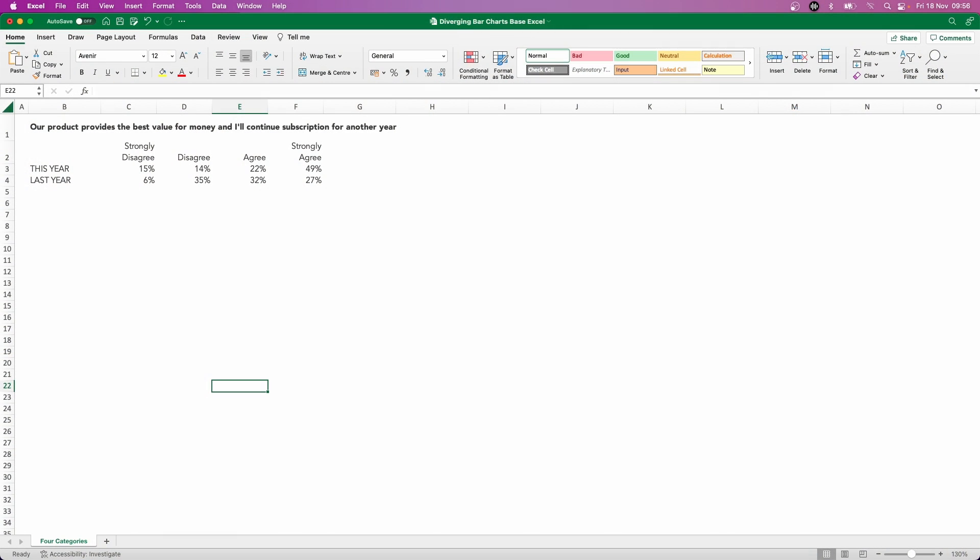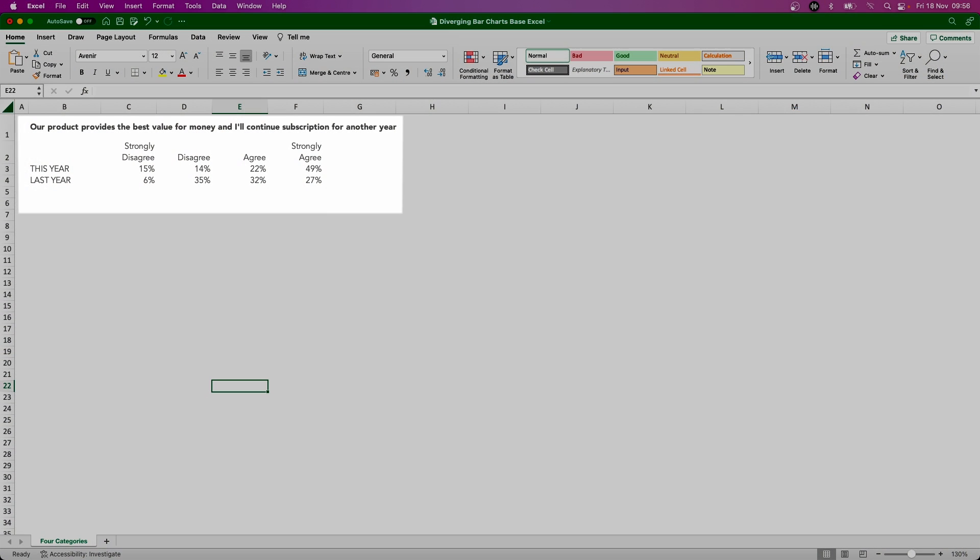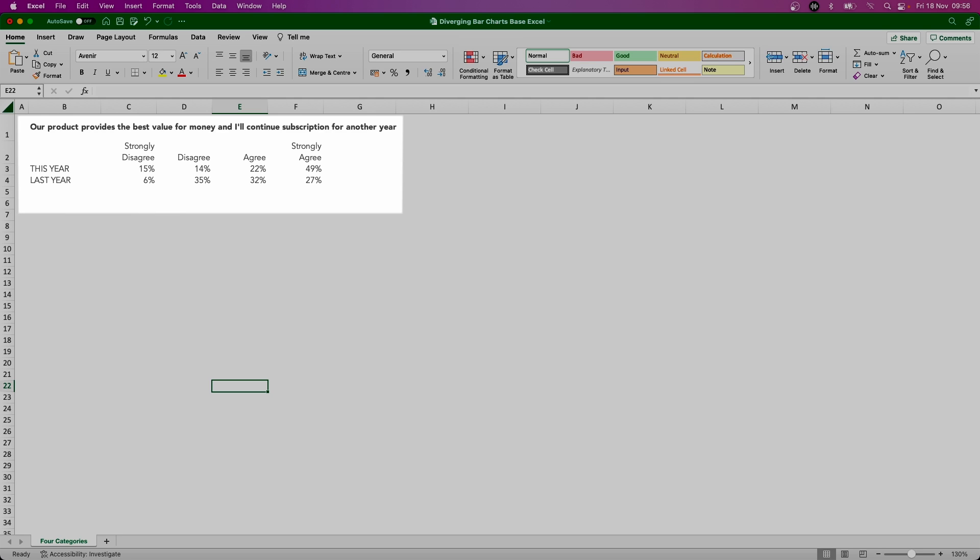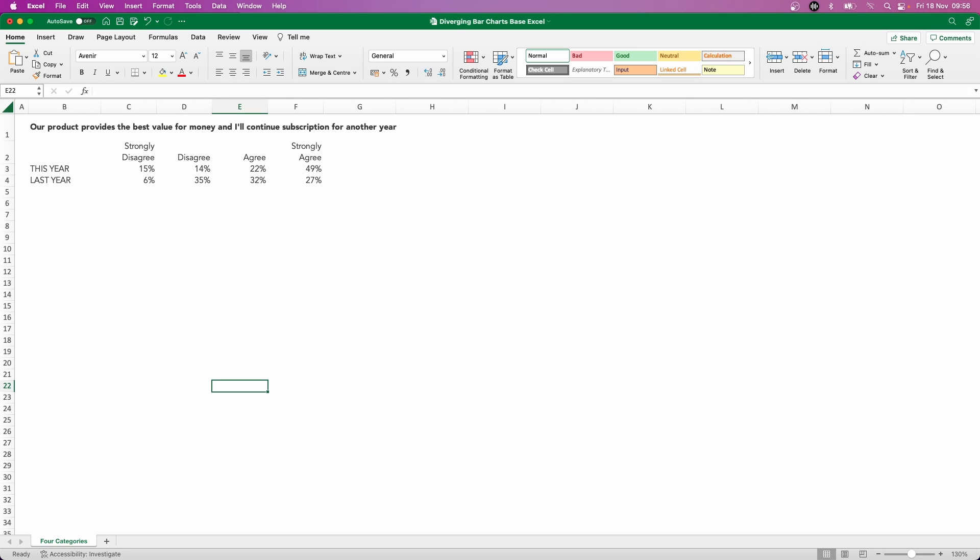Okay, so we've got a pretty simple data table here in front of us. You can see we have a statement that was posed to our survey responders: our product provides the best value for money and I'll continue subscription for another year. We've got four different types of responses or four potential options from strongly disagree, disagree, agree, over to strongly agree. And we've got responses from the previous year, last year, and also the current year, this year. Let's take a look now at making our diverging bar chart.